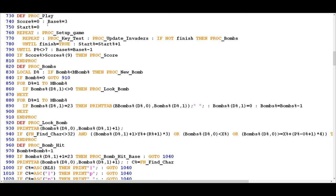That means if you are successful in clearing the first level and destroying all of the cosmic invaders, it's because of PROC PLAY that you will then go on to play the next level and the next level and the next level, until such time as you run out of lives.